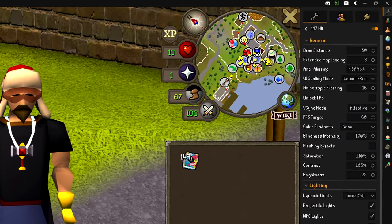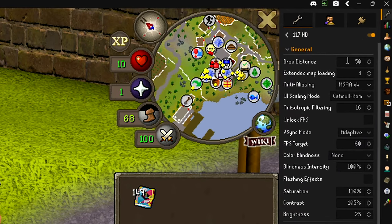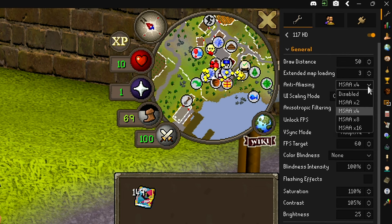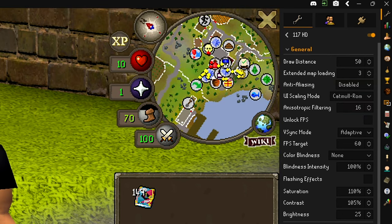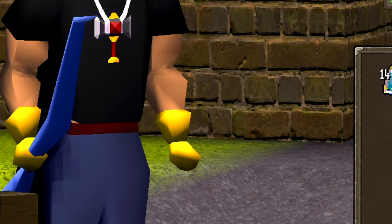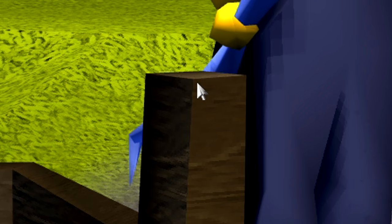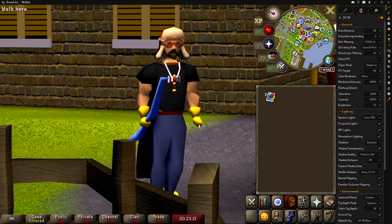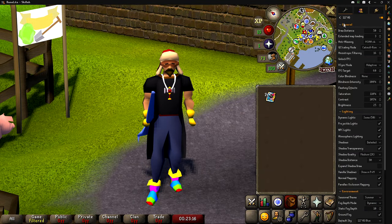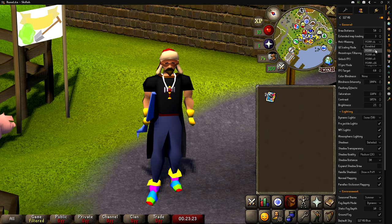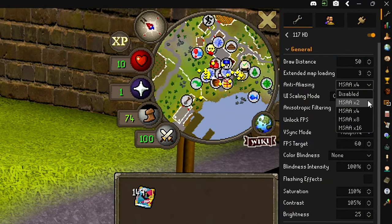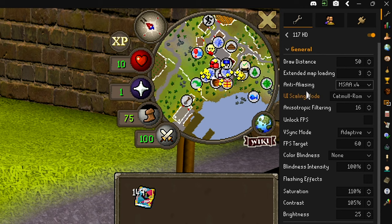Back to 117HD — these are my settings. Draw distance is set to 50, extended map loading is set to 3. Anti-aliasing I have on MSAA times 4, which smooths out jagged lines. You can see how lines on wood are jagged without it — with MSAA x4 those lines are very smooth. UI scaling mode I use Catmull ROM, which sharpens everything just enough to look natural.